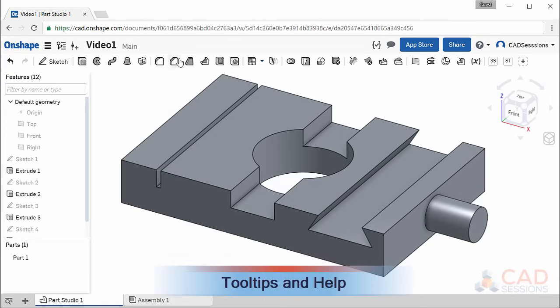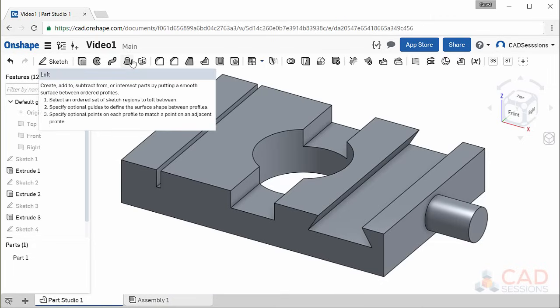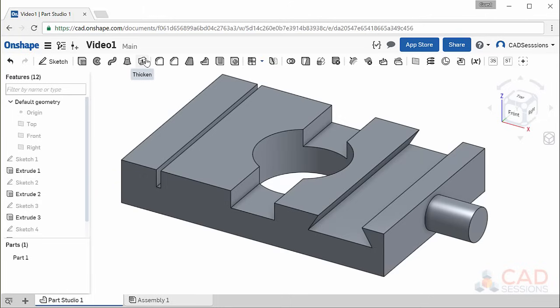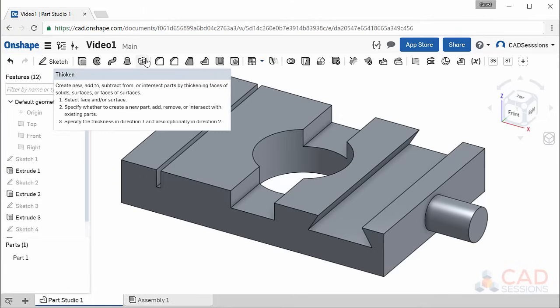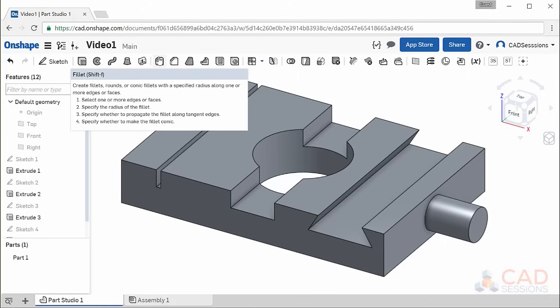This top bar has the different types of features you can create. As you move your mouse over each button, the name will appear, and after a second or two, a tooltip with a description of the feature will appear, along with directions on how to use it.